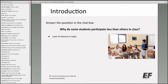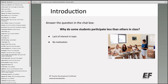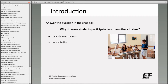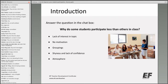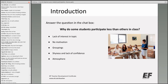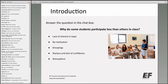I've also thought of a lack of interest in the topic. Someone wrote 'hungry' — yes, that can definitely affect participation. We also have no motivation, maybe the groupings they're in, shyness or a lack of confidence, and finally the atmosphere — perhaps the classroom atmosphere makes them less likely to participate. Thank you for all your answers, including 'afraid of the wrong answer,' which is a very good one.